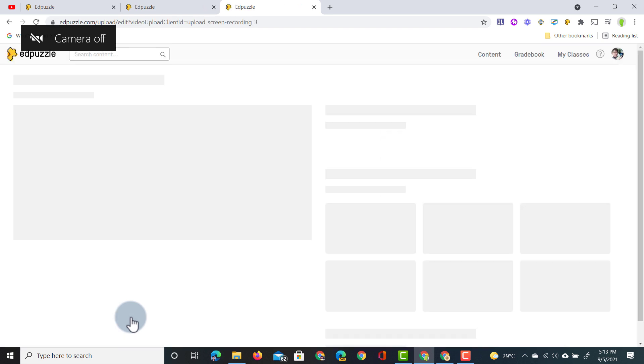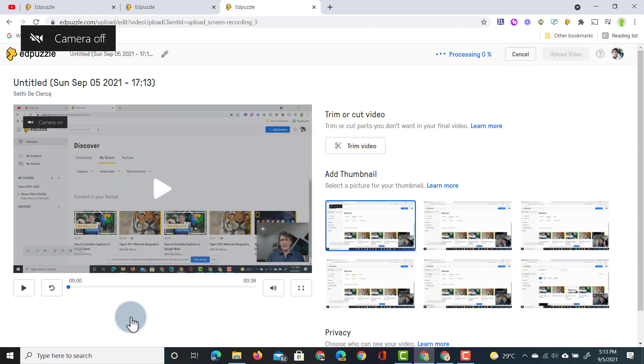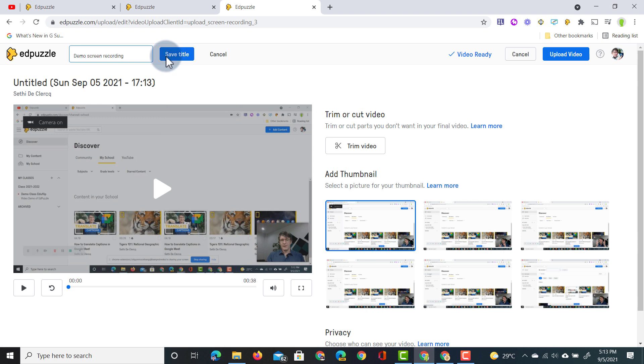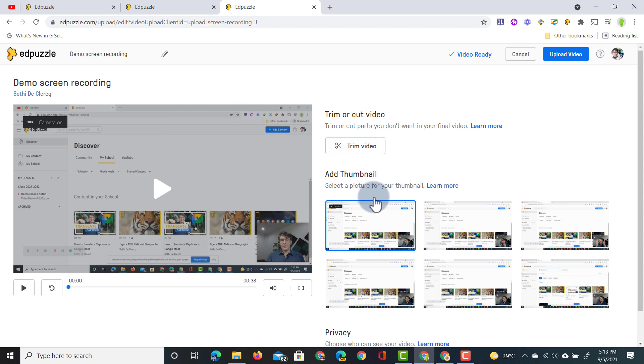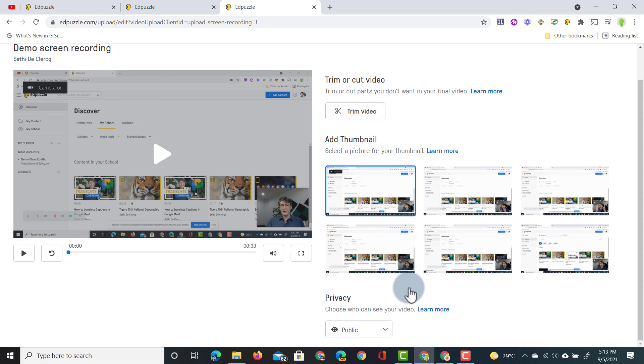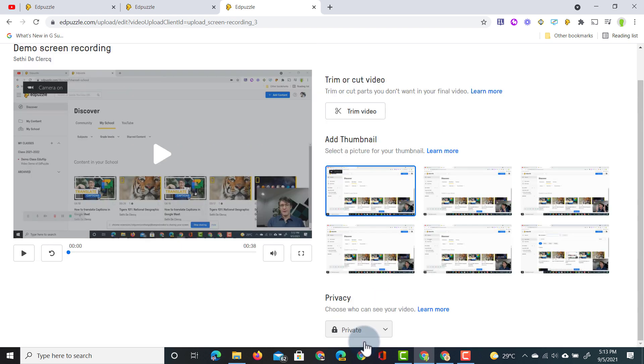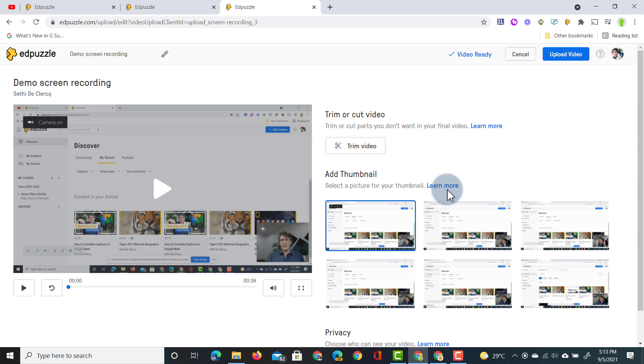As soon as I click on stop it is pulled over into an editor. Here I can title this. So let's go ahead and give it a title. We're going to name this a demo screen recording and then we're going to save the title. We can trim and cut the video and we can select the thumbnail. In addition to that you'll have to change the privacy settings. At the moment it's set to public, but we can make this private. Once you're happy with this go ahead and click on upload video.